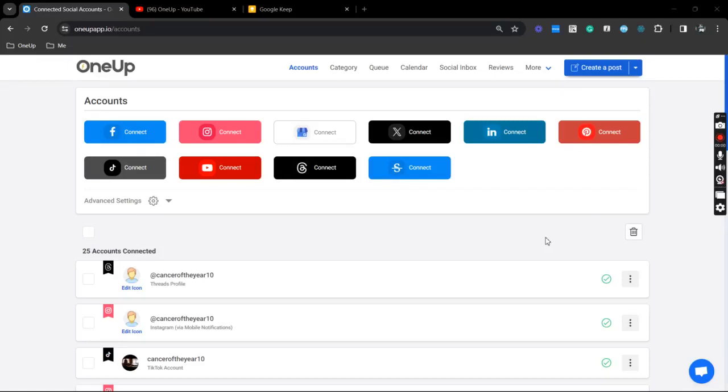Hey guys, JP here from 1UP, and in this video I'm going to show you how you can schedule posts to multiple Facebook groups using 1UP.